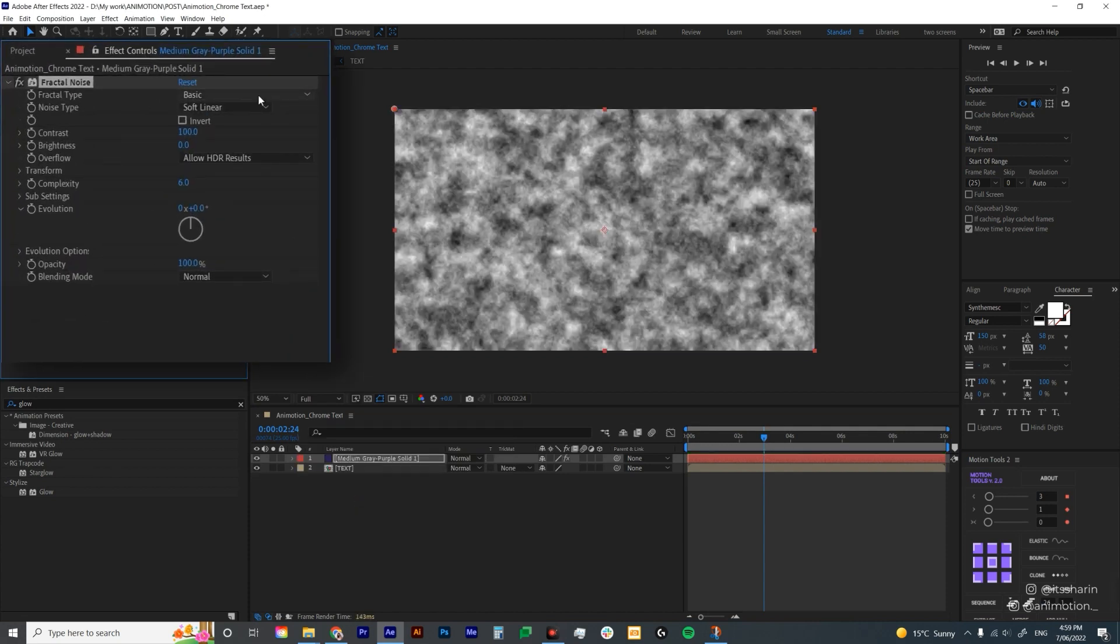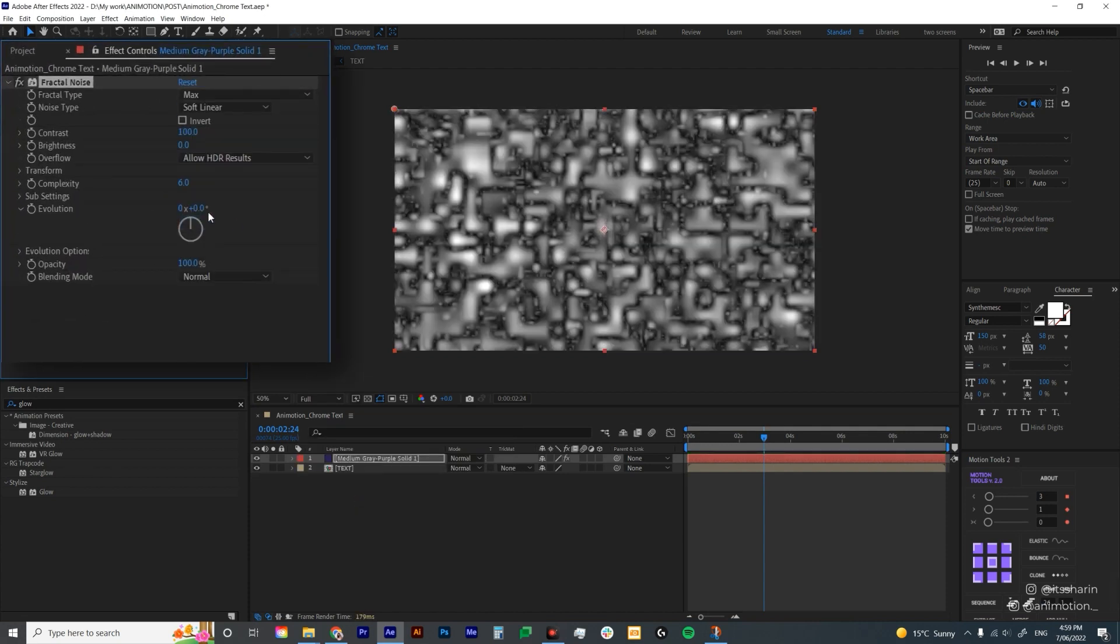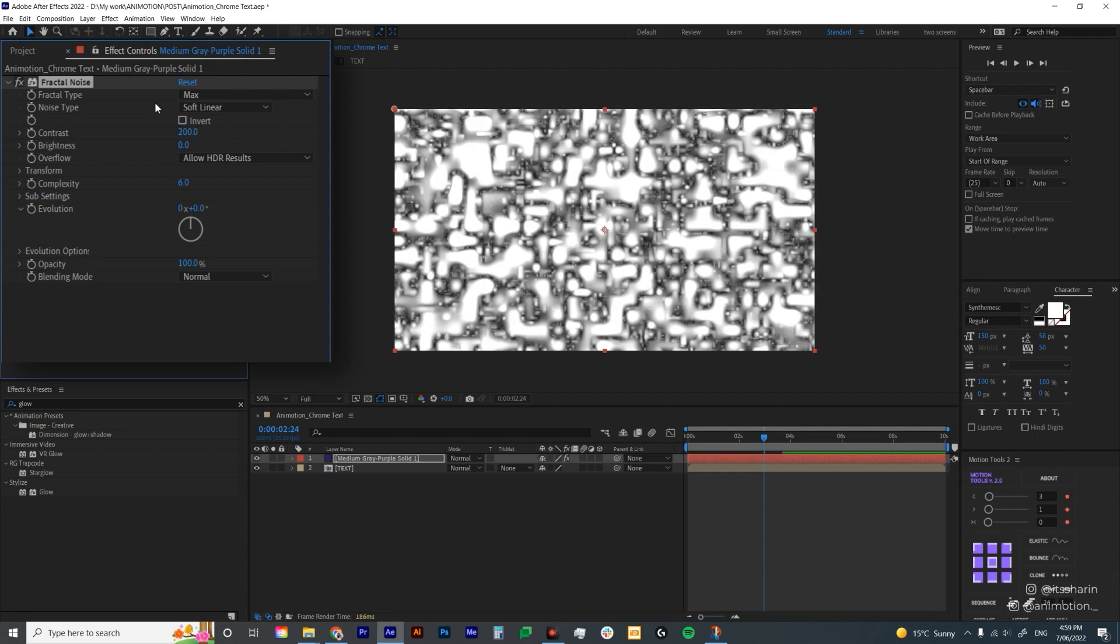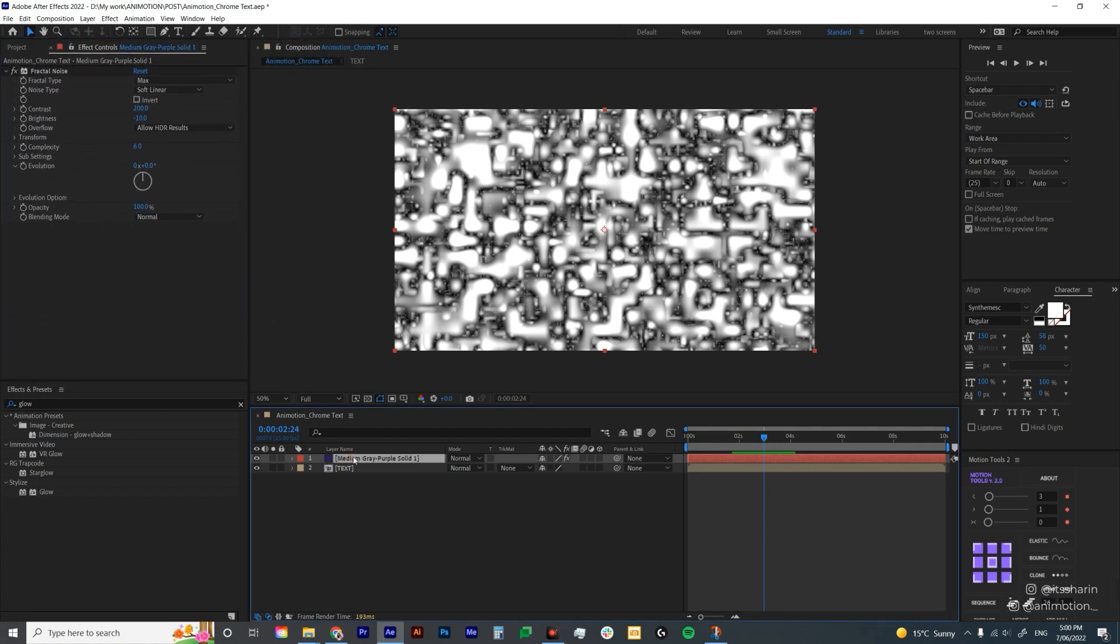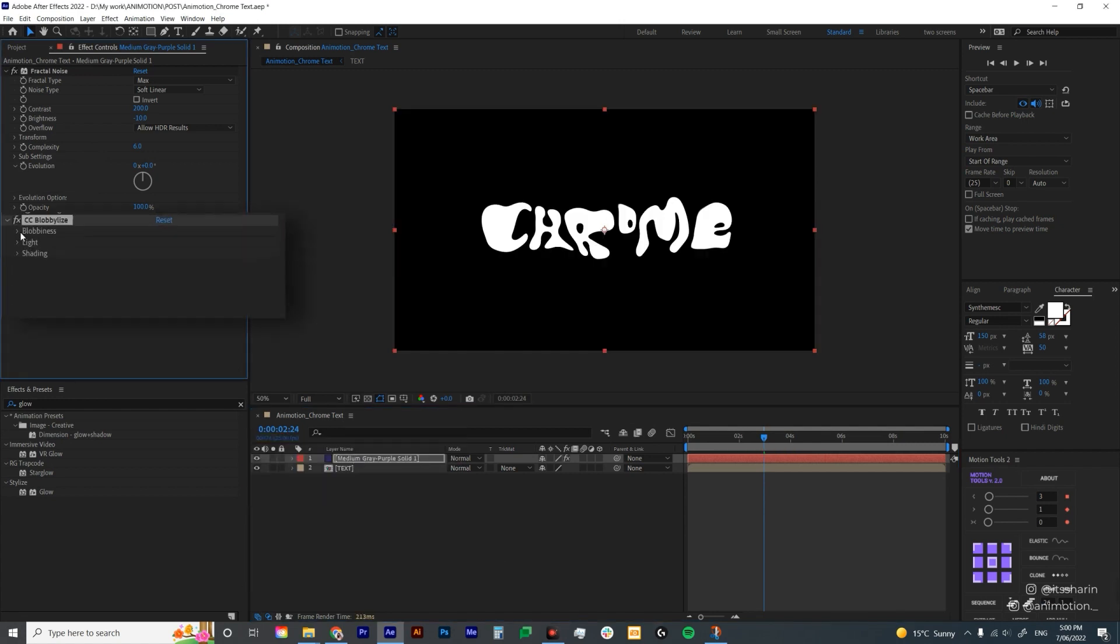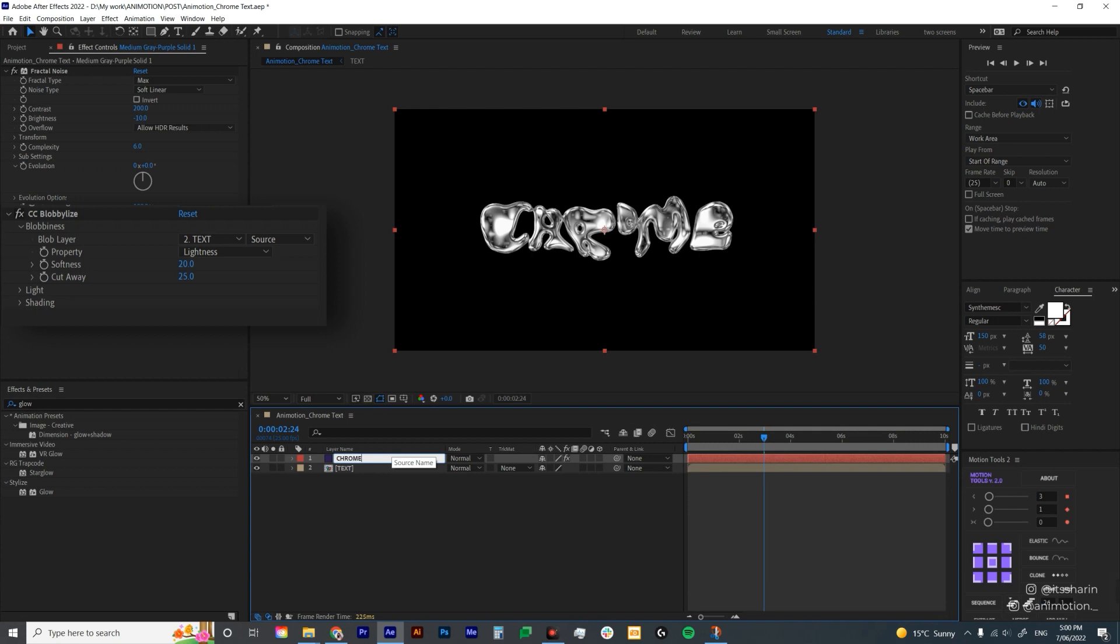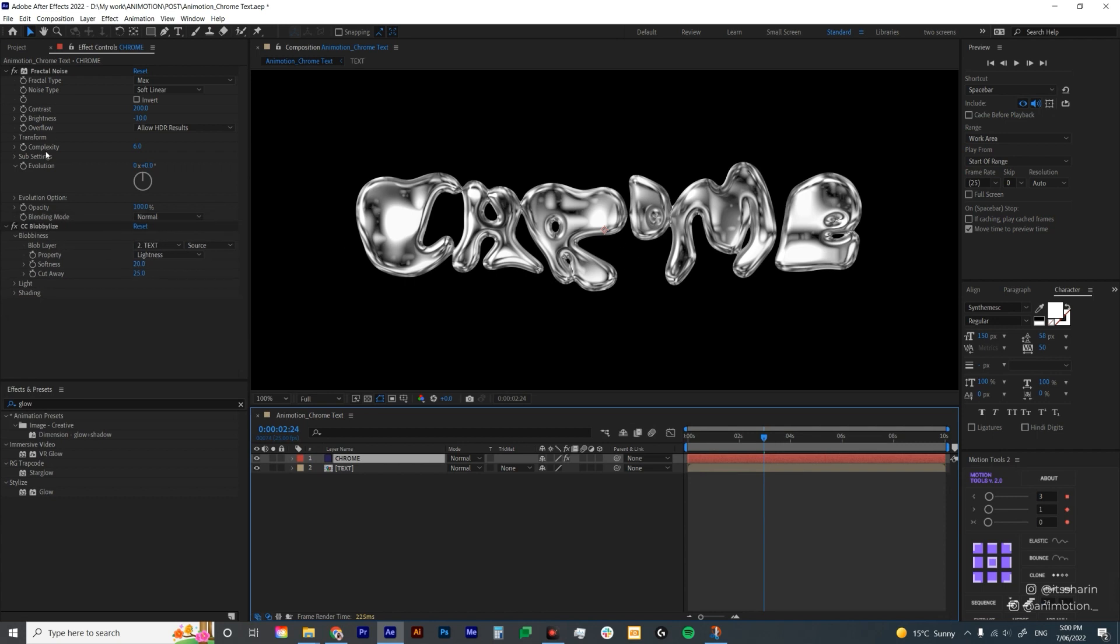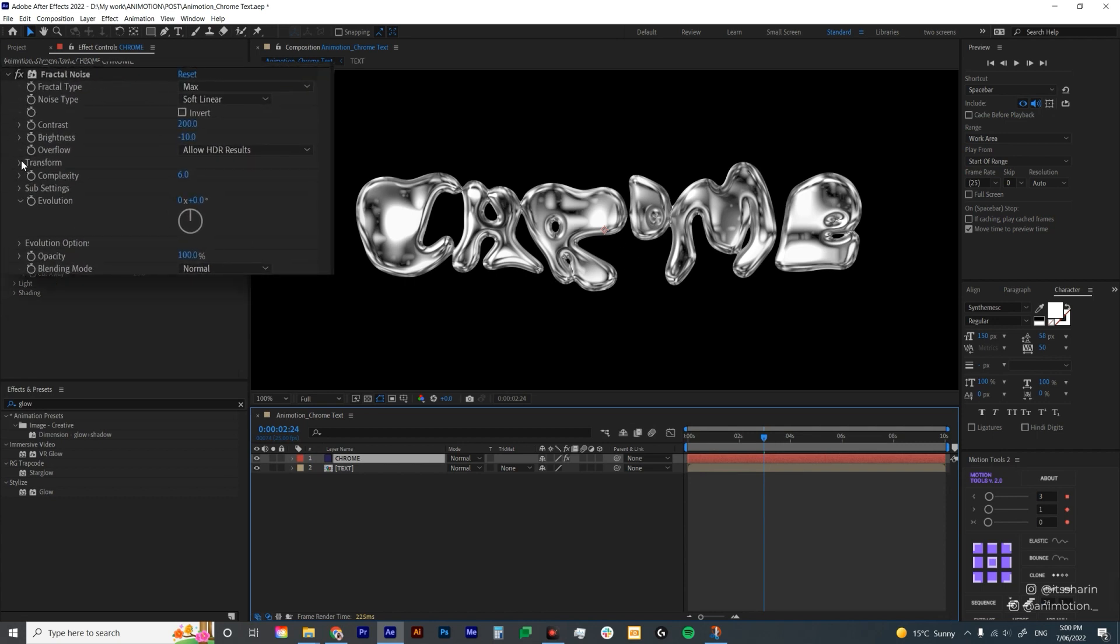I'm gonna change the fractal type to max just because I feel like this works the best with the chrome look. I'm gonna bring up the contrast to 200 and maybe bring down the brightness to minus 10. Now obviously we can't really see how it looks on the text. We're gonna finish up on the other settings later. But I'm gonna bring the next effect first which is CC Blobby Lies. Open Blobbiness and then make sure your blob layer is set to text. Now I'm gonna rename this solid layer to chrome.